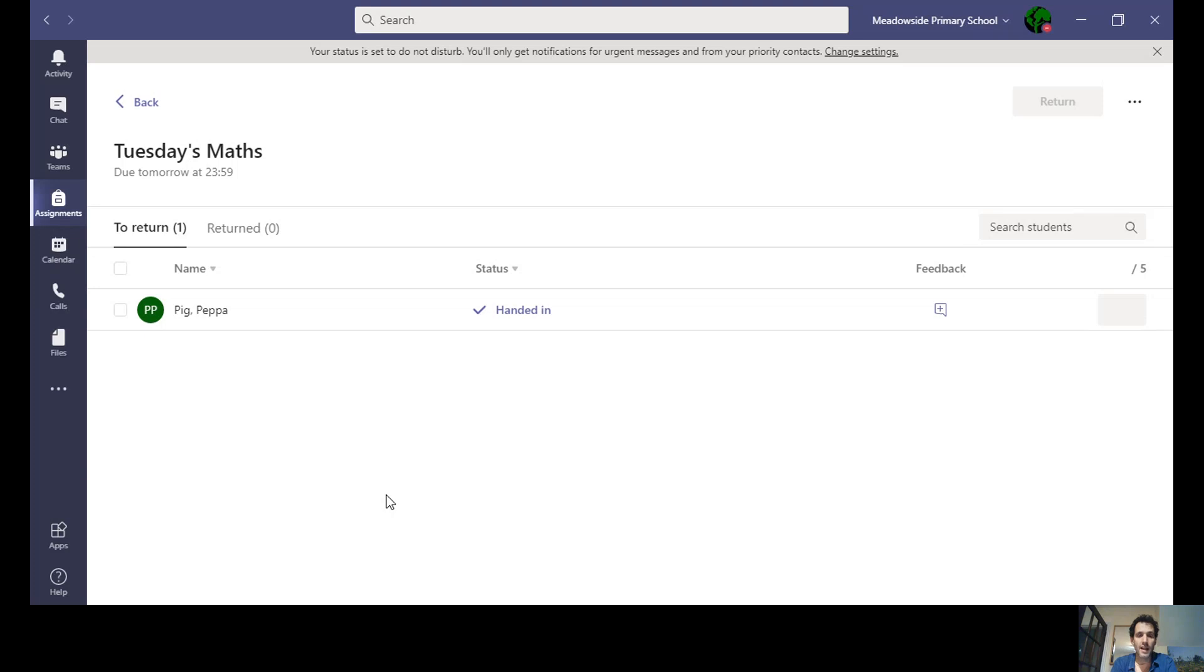I can see, if you looked at the last video, Peppa Pig has handed her work in. Now I can click on this to look.